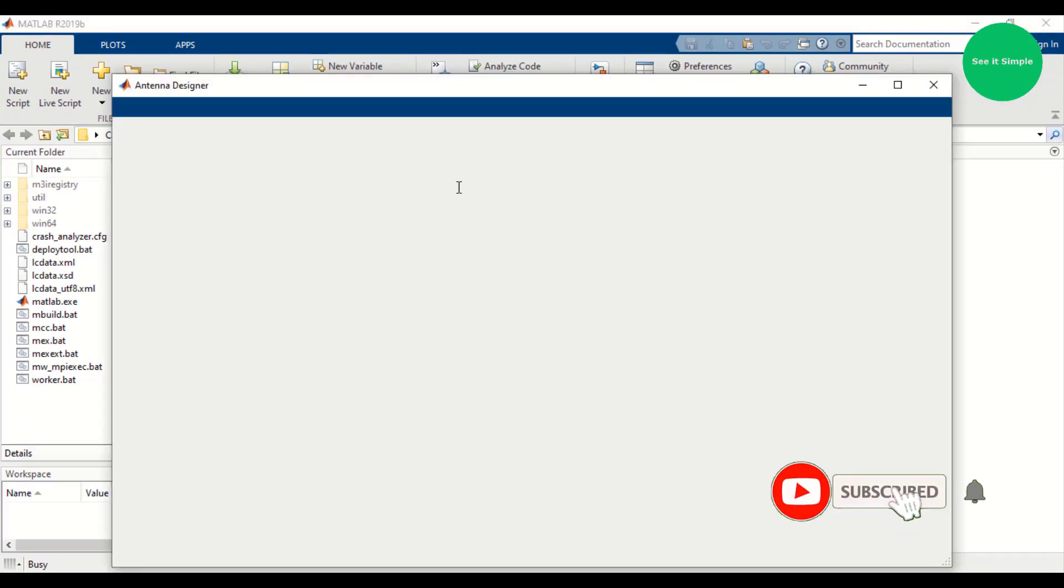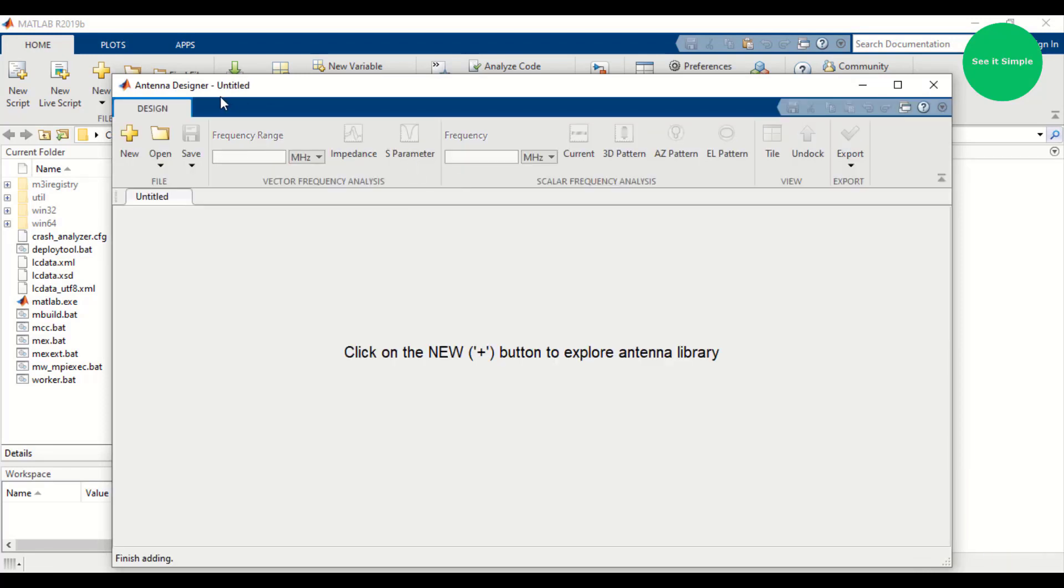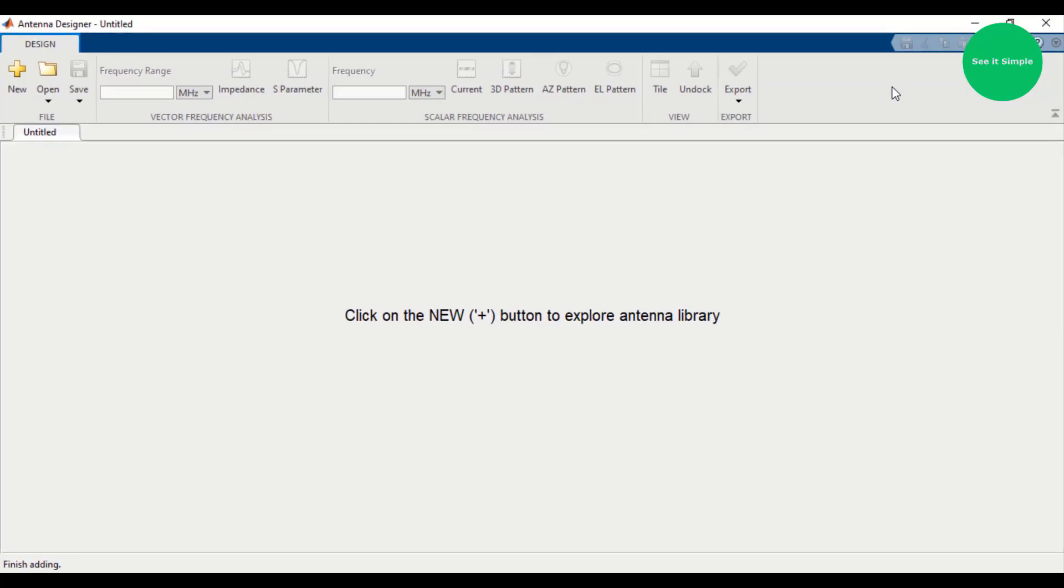It will take some time. You can see the new antenna designer window will open now. So just maximize it.